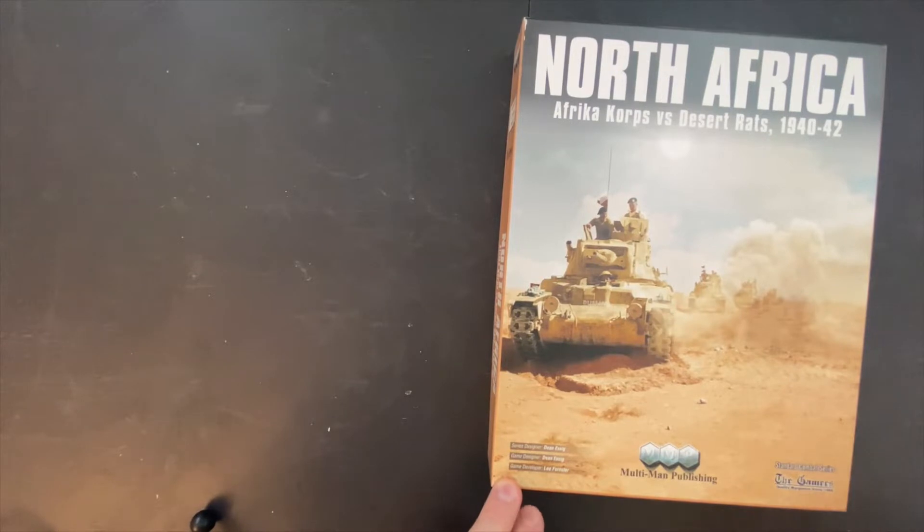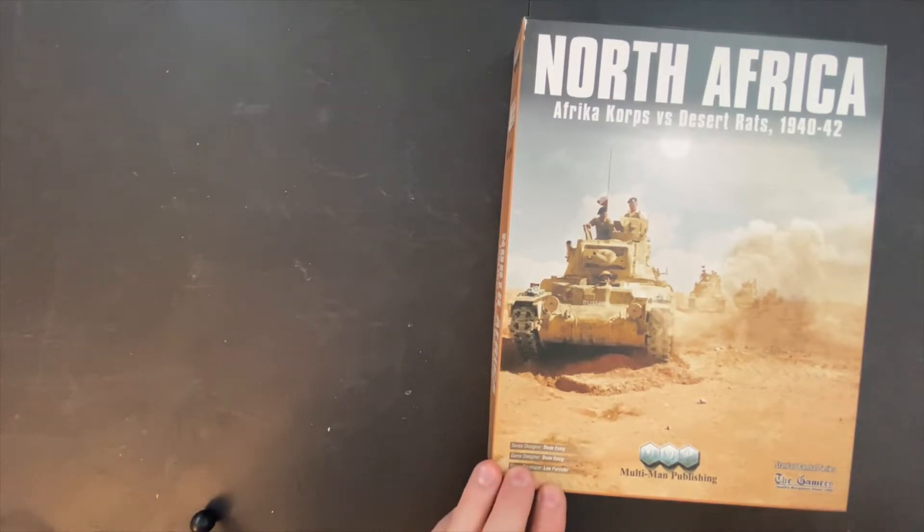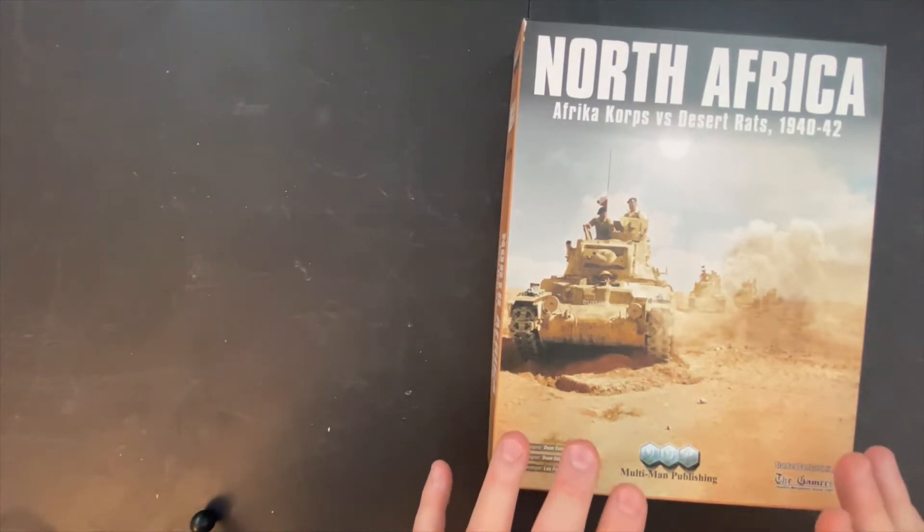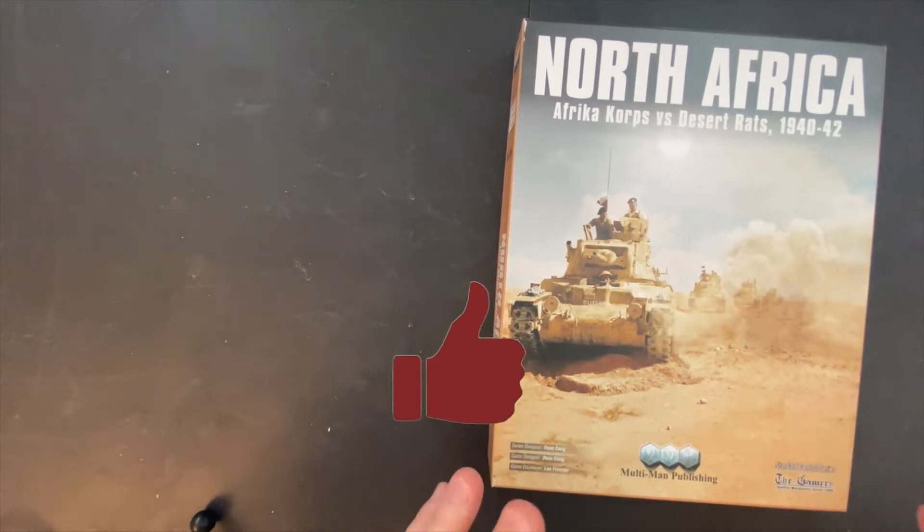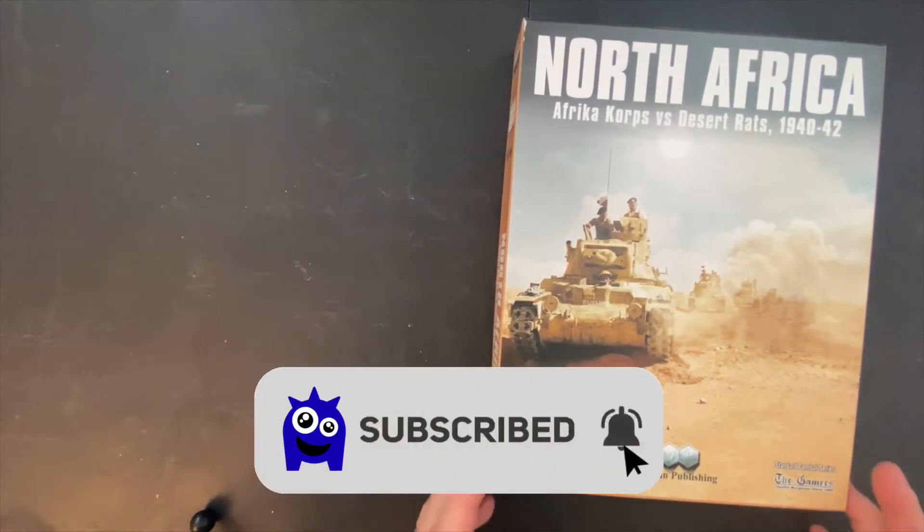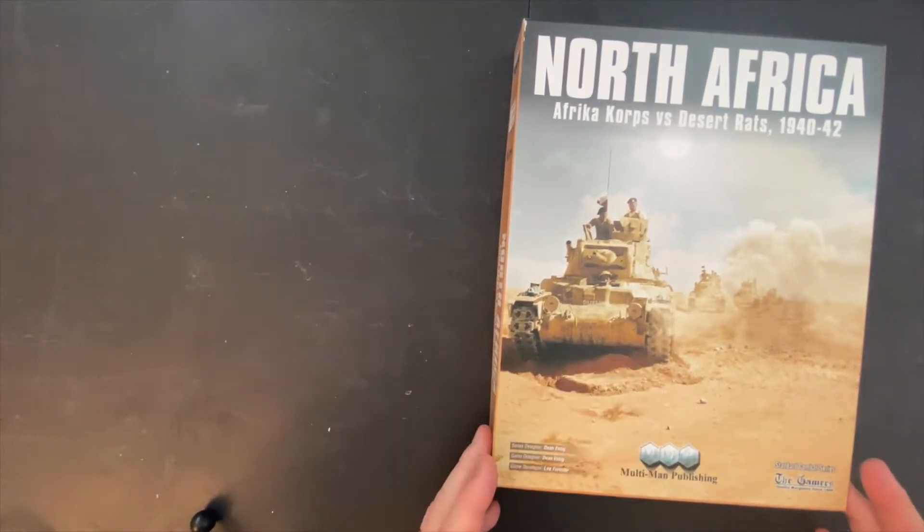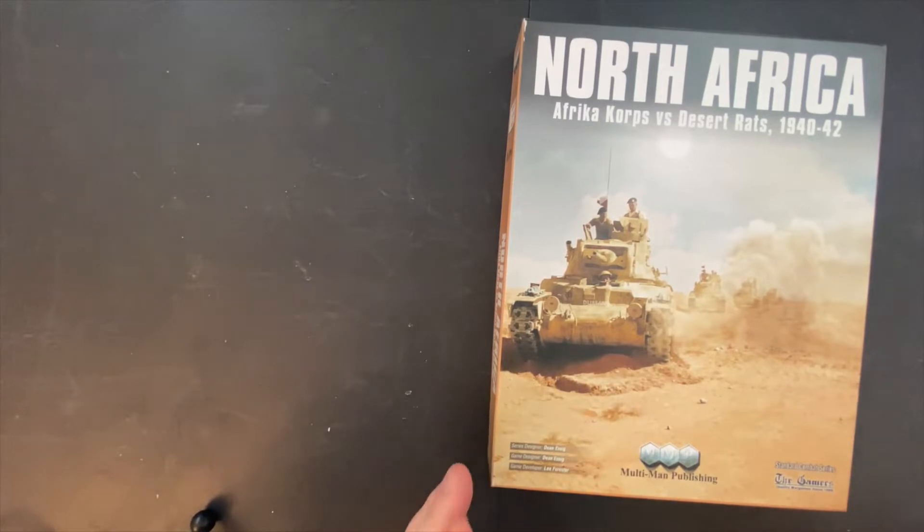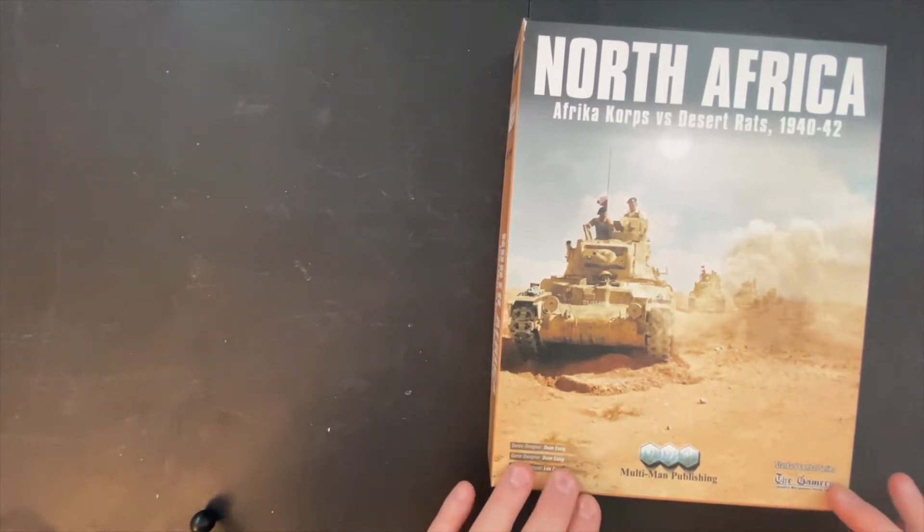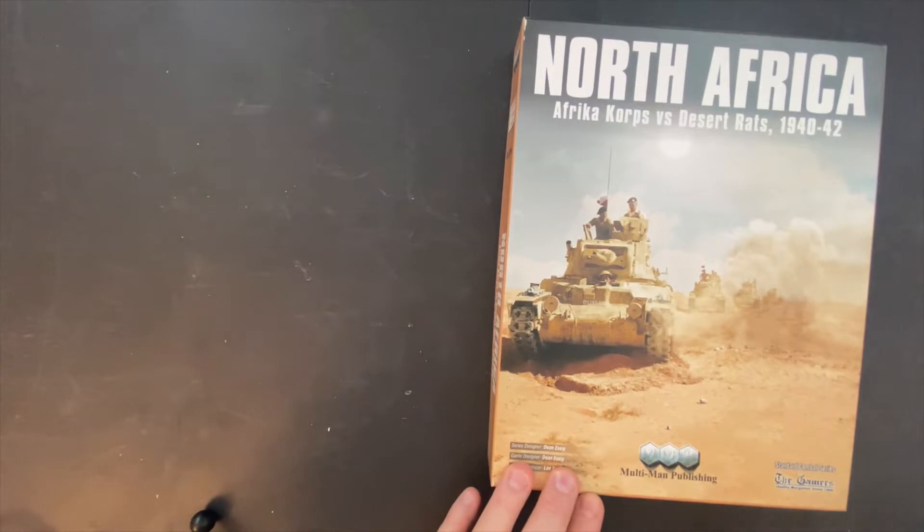This is a game in the Standard Combat series and this would be my first experience playing one of these. My understanding of the Standard Combat series is that there's a lot of games in this series. This is game number 22. It's designed as kind of an entry-level wargame series.